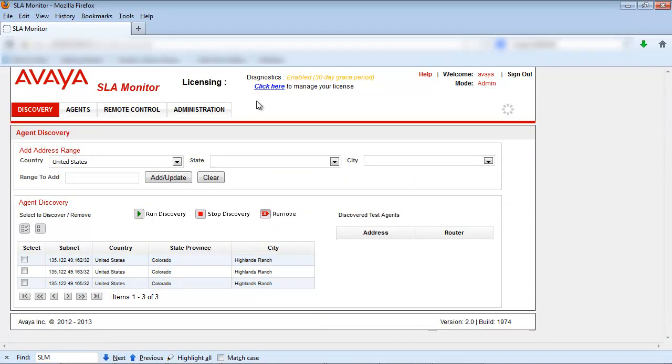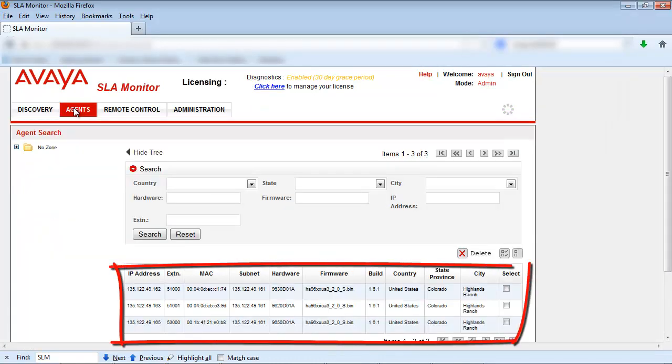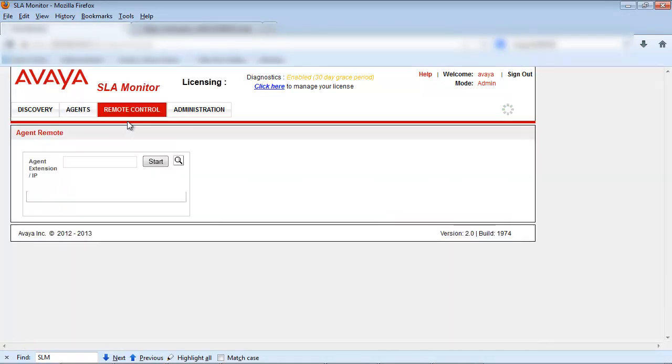Select the agent tab to view the available agents on the server. You'll notice all of the agents are listed at the bottom of the page. Select the remote control tab followed by the agent remote option.